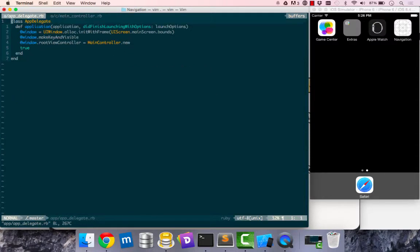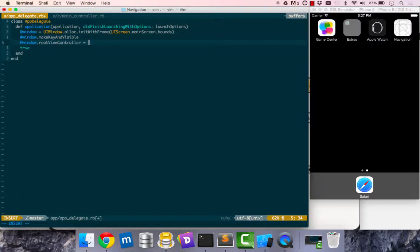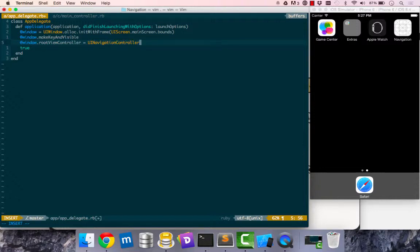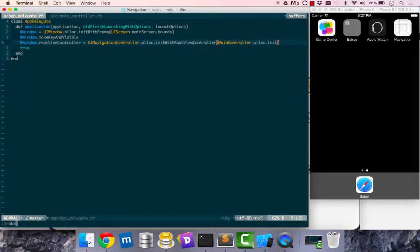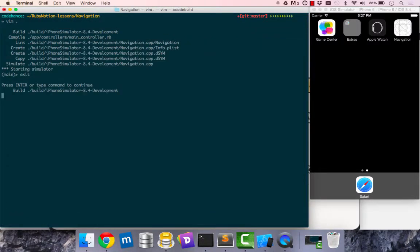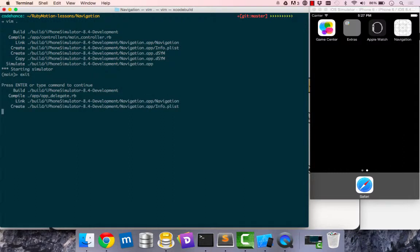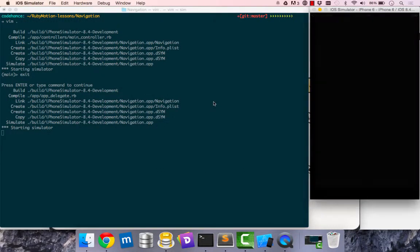Go to app delegate. Instead of feeding in main_controller directly we're going to feed in our navigation into it. Say UINavigationController, create a new instance of that, and initialize with a root view controller. This time main_controller, I'll use allocate.initialize, which is the same as .new but this is more Objective-C idiomatic way of doing it.